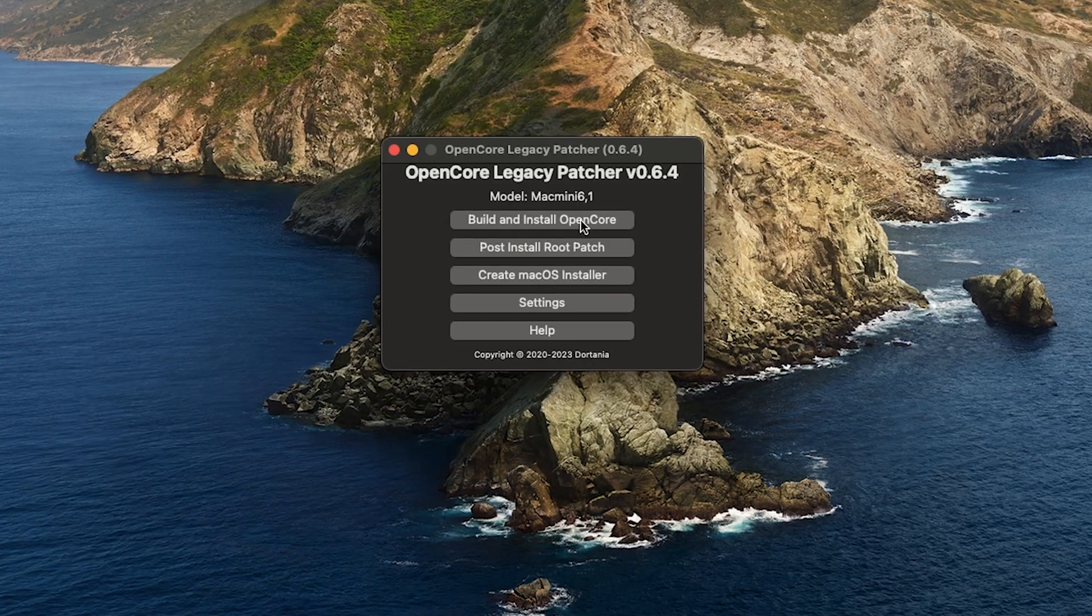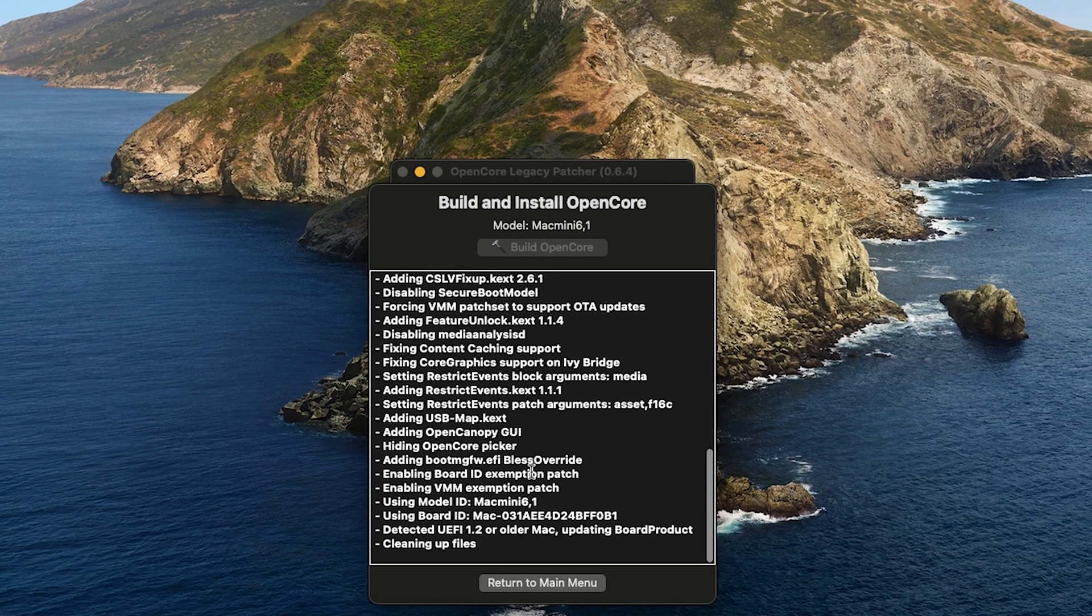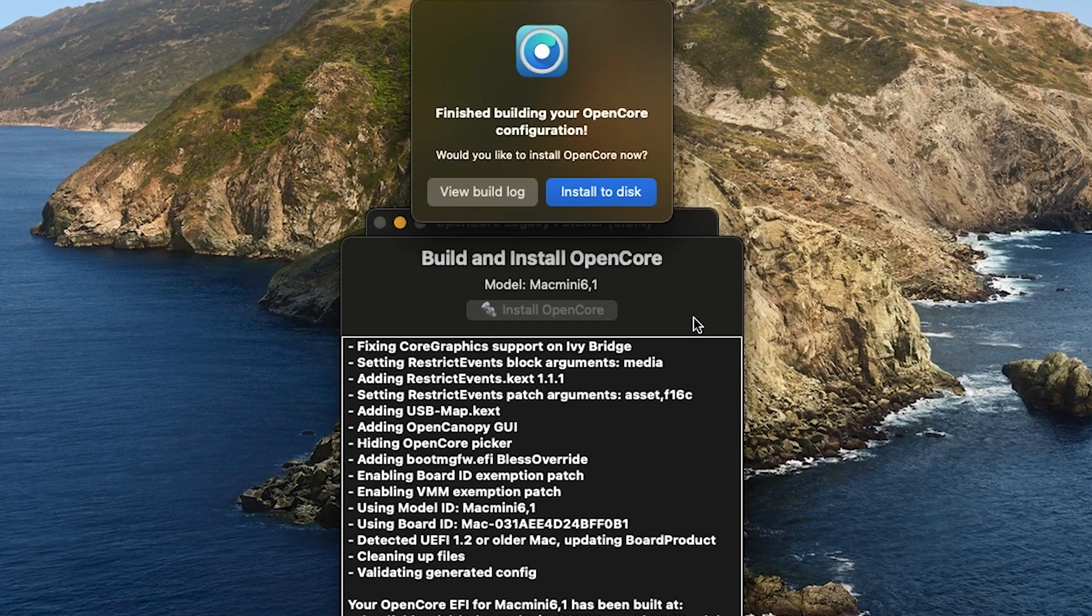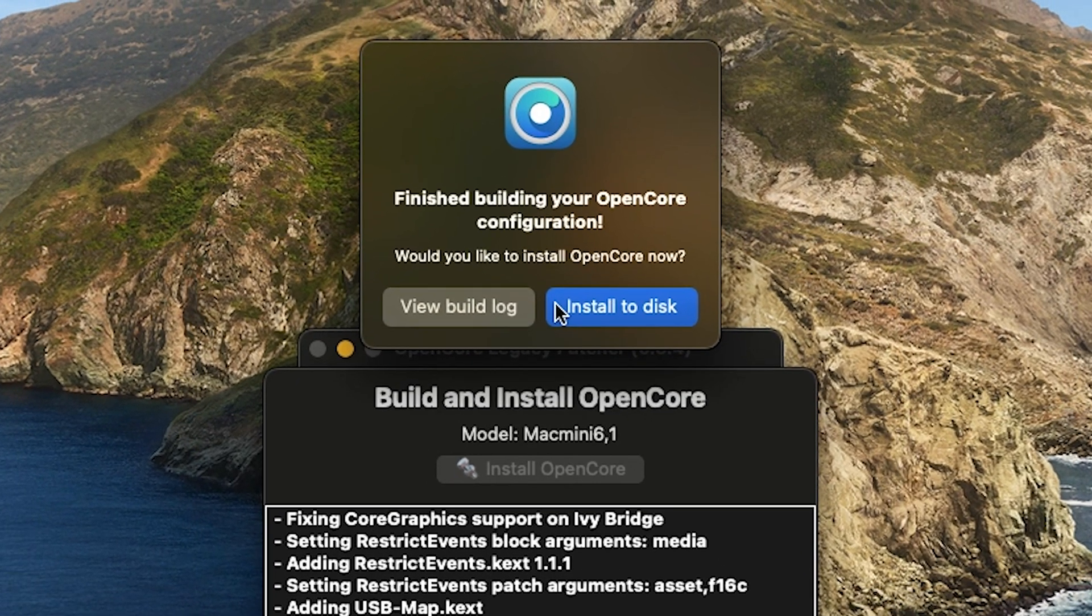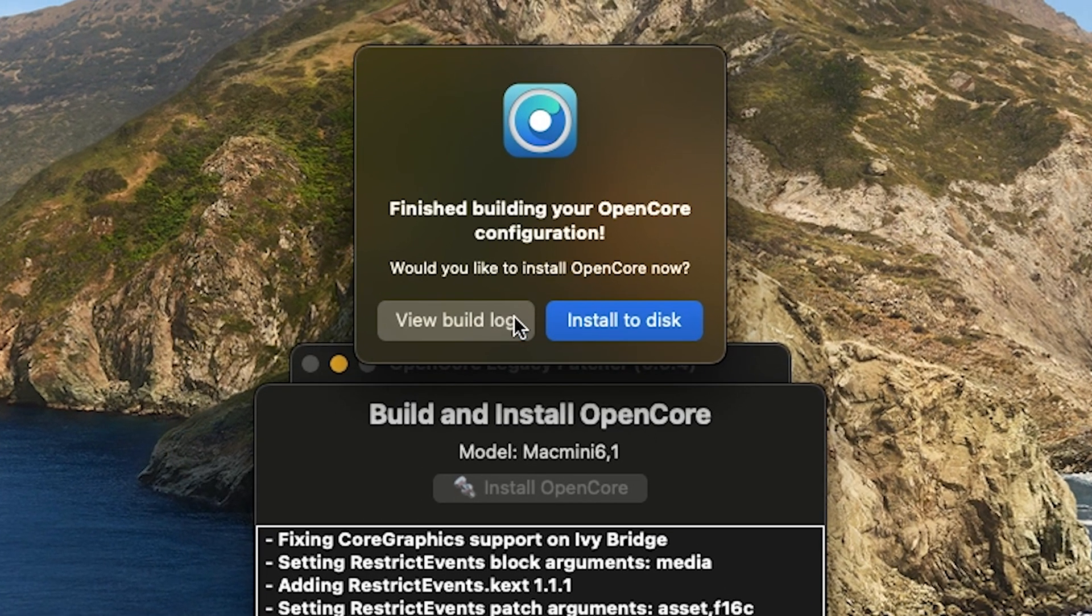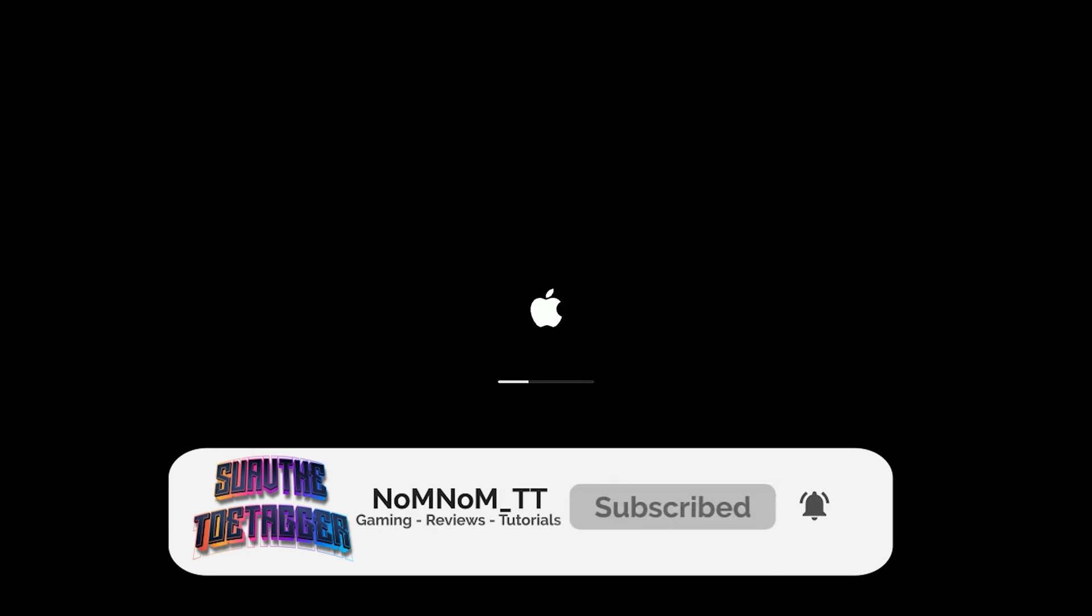Then we're going to go to Build and Install OpenCore and click on Install to Disk. Then click Restart and just wait for it to restart.